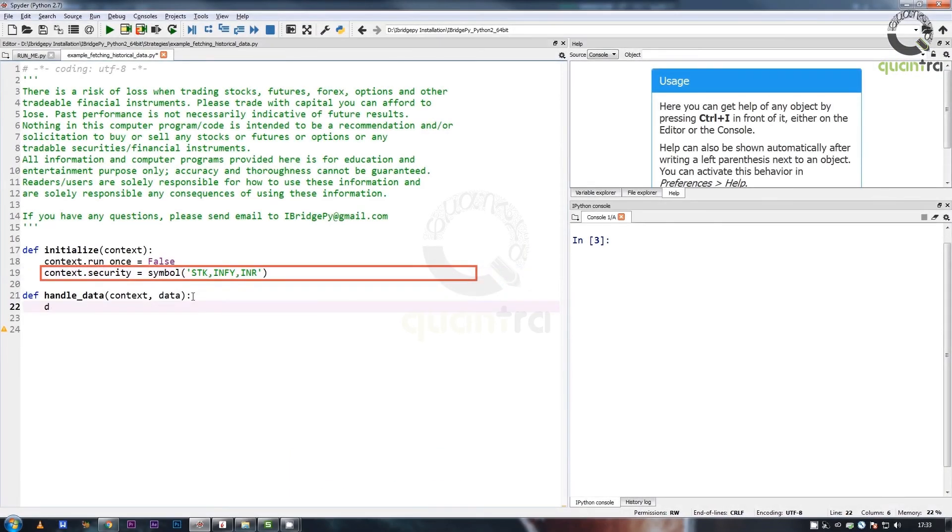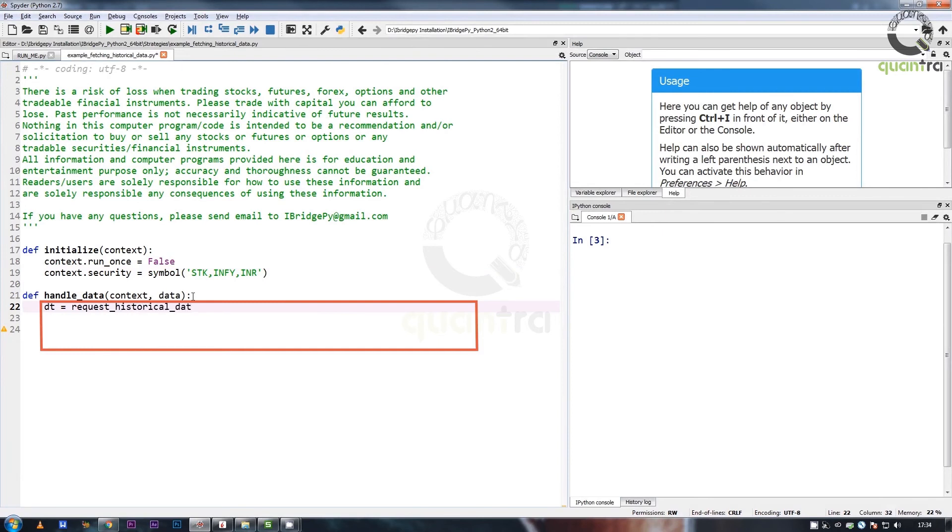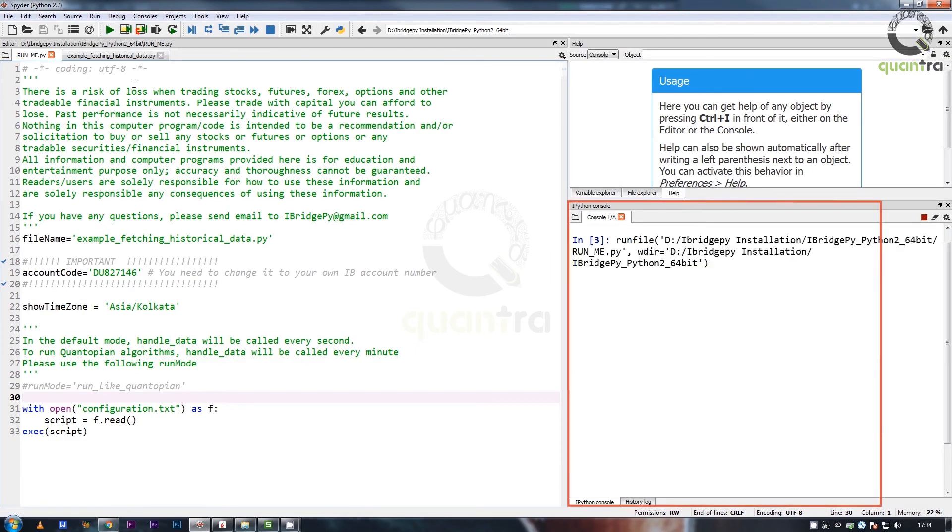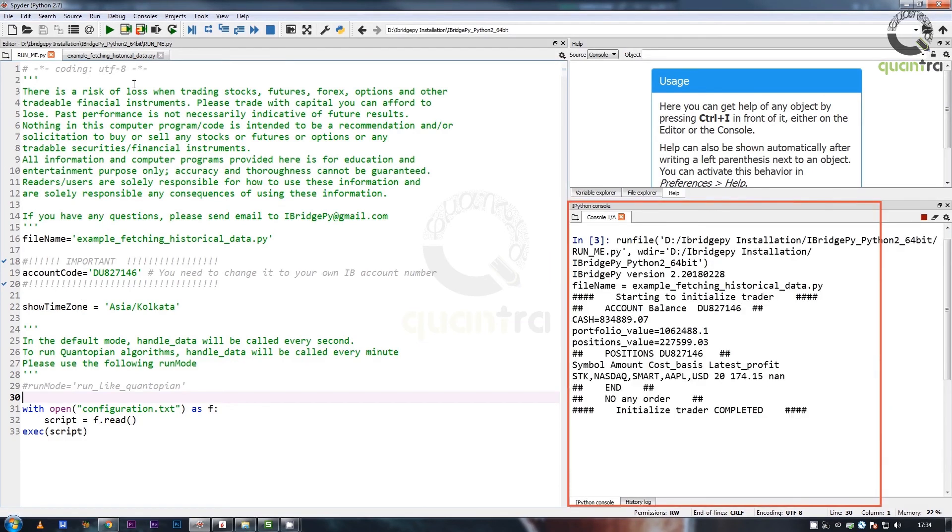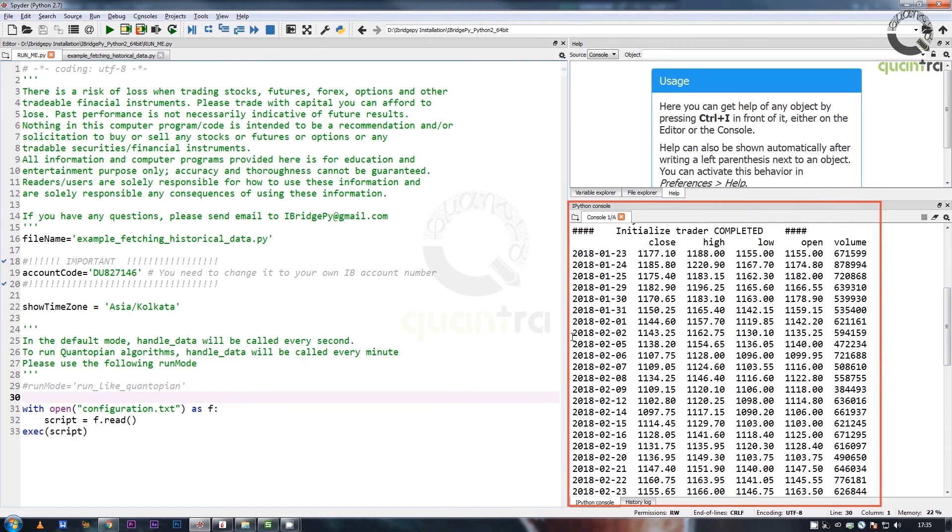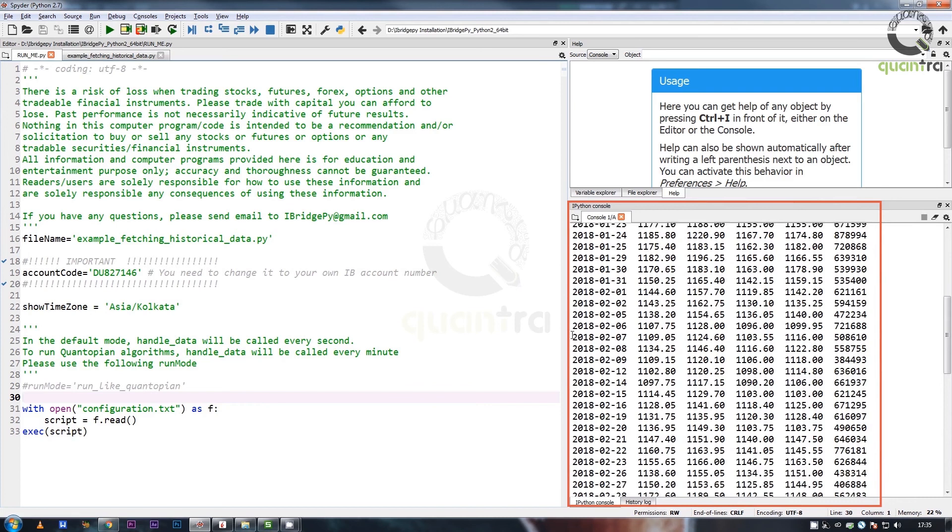In this example, we pull the daily trades data for Infosys stock for the last 30 days. As can be seen in the output, we have a python pandas data frame with the relevant fields.